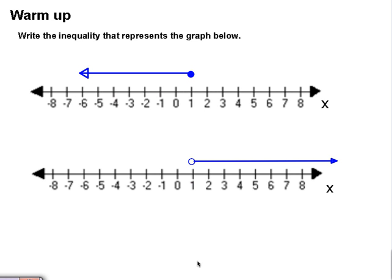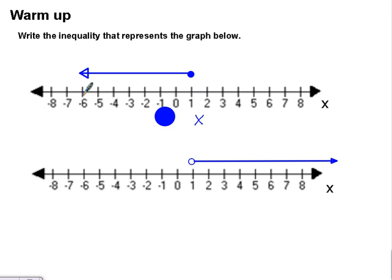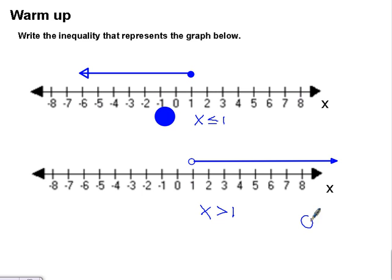I have it as a warm-up: write the inequality that represents the graph below. On the number line we're looking at only our variable X. Our X values are less than or equal to 1. We've been practicing this in class a lot. Try the next one — hit pause on the video, try it, and check. You should have gotten X is greater than 1.